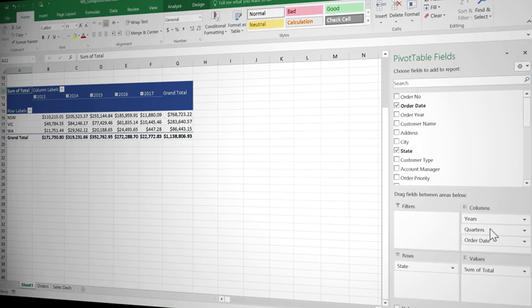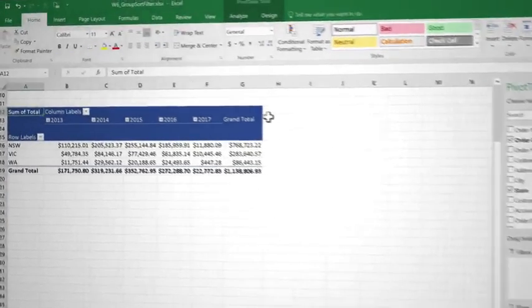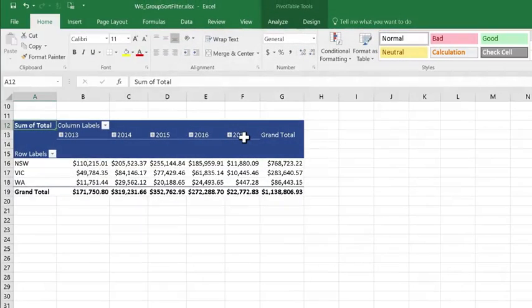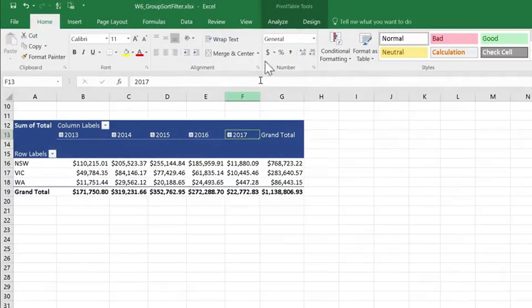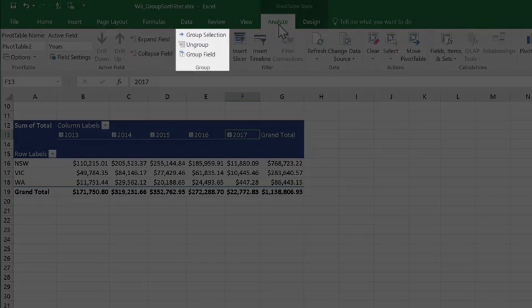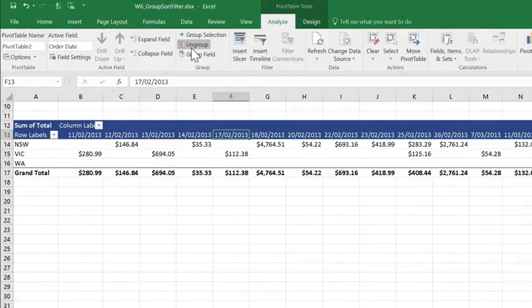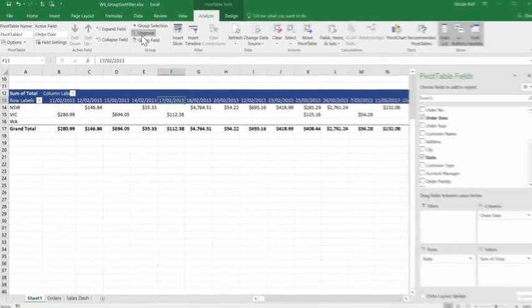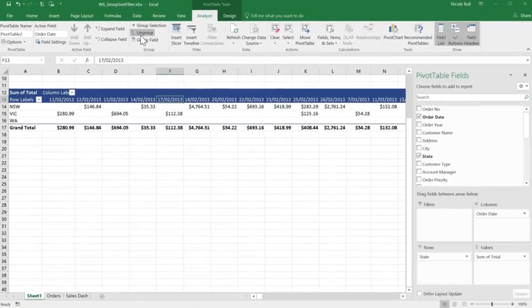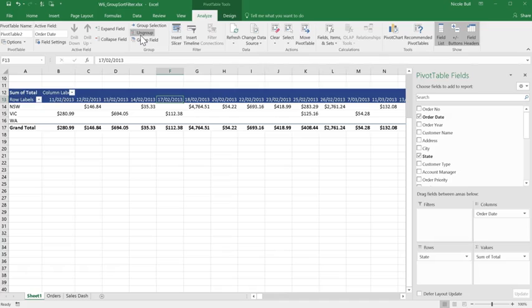So the first thing we'll look at is how we can ungroup the data. So I'm going to click onto one of the year fields in my pivot, come up to my Analyze tab, and in the Groups section, you'll see Ungroup. I'm going to click on that, and now I'm seeing each individual date from my original data set.